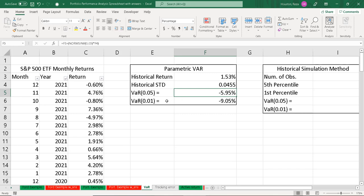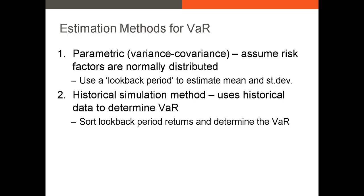Using the parametric method, we've determined that our VAR of 0.05 is negative 5.95%. Our VAR of 0.01 is significantly larger in magnitude. The VAR of 0.05 says that 95% of our possible observations for next month's return will be greater than negative 5.95%, and 5% of those observations are likely to be worse than negative 5.95%. It's 99% and 1% respectively for the VAR of 0.01.